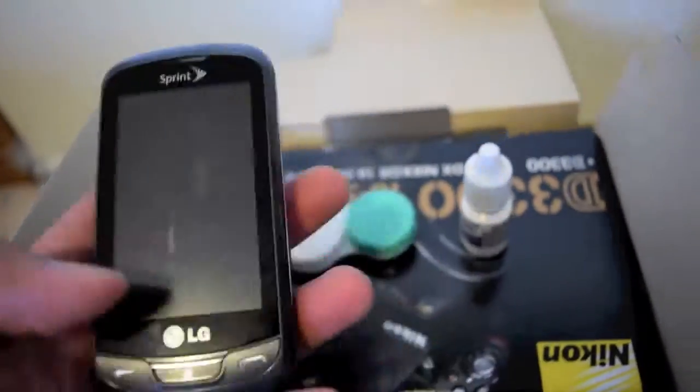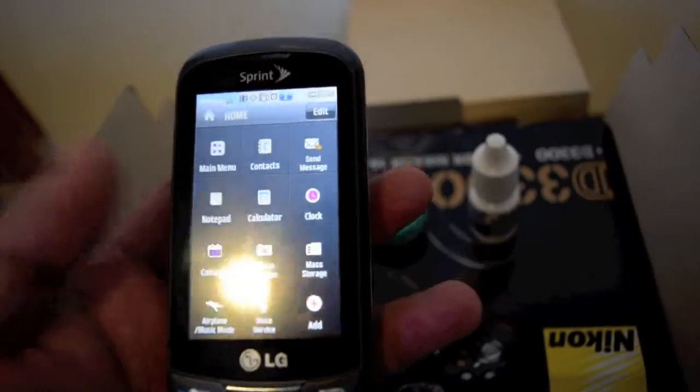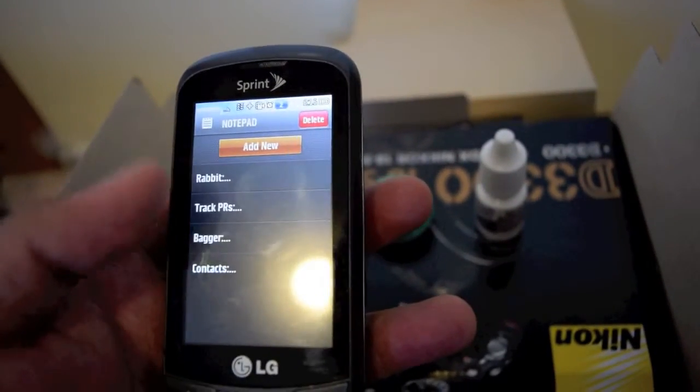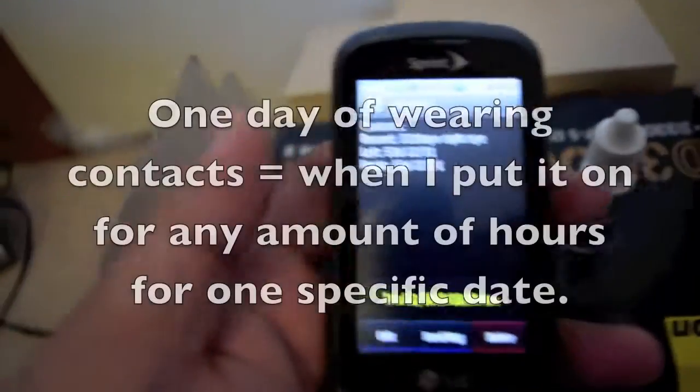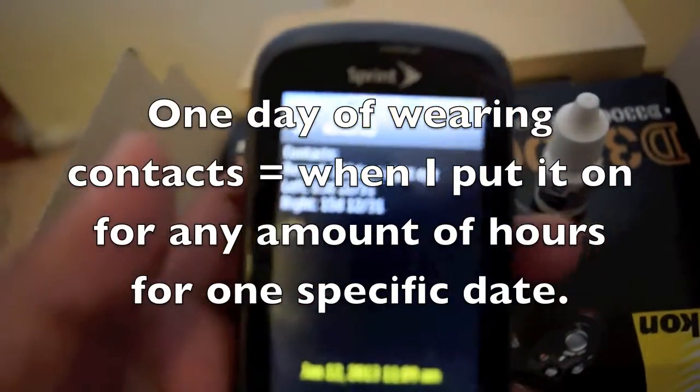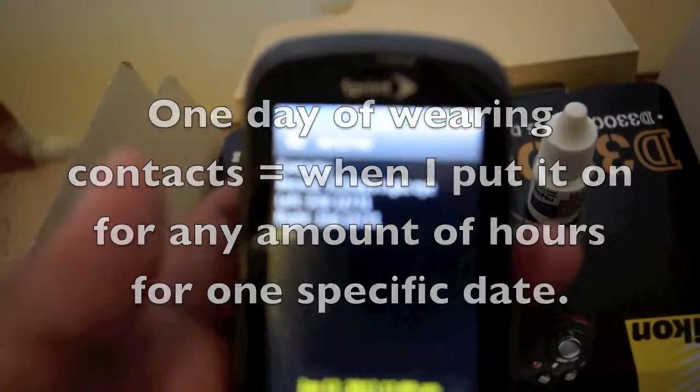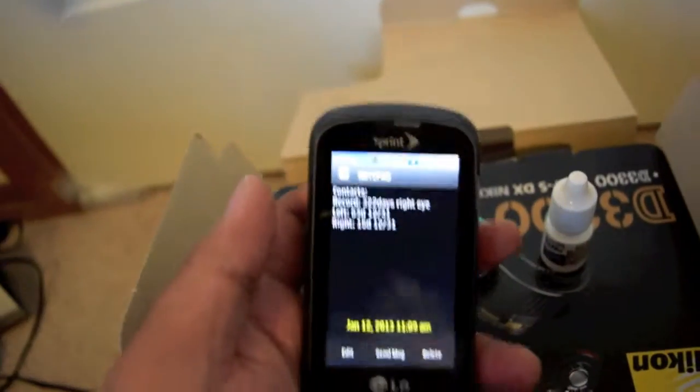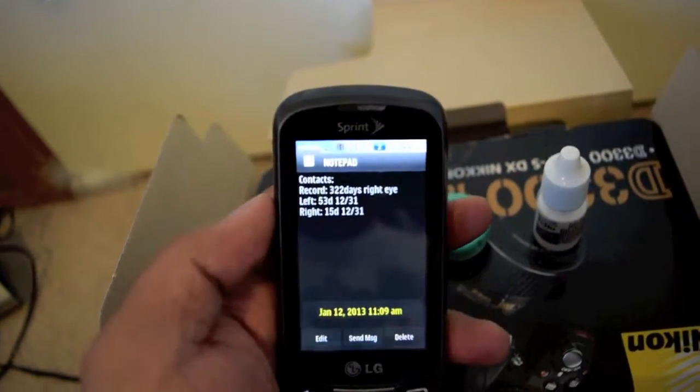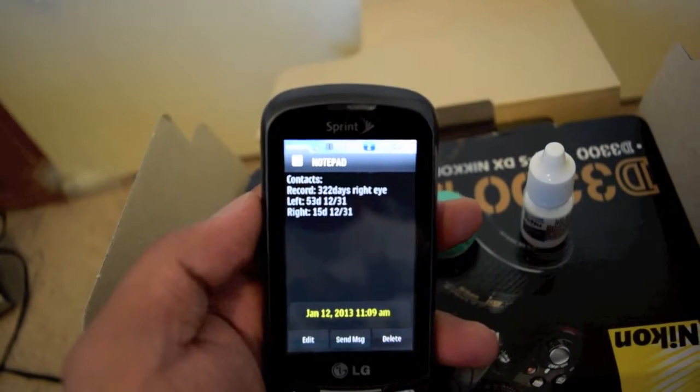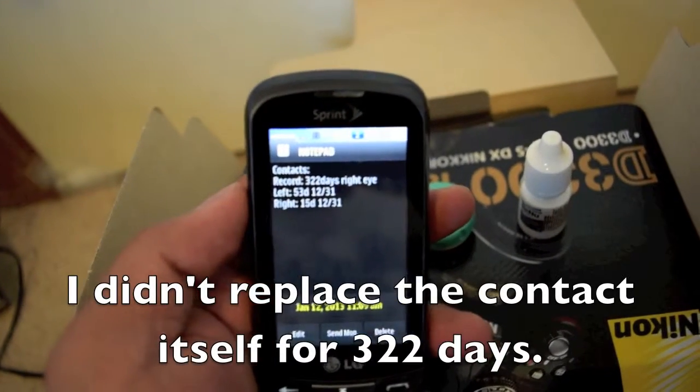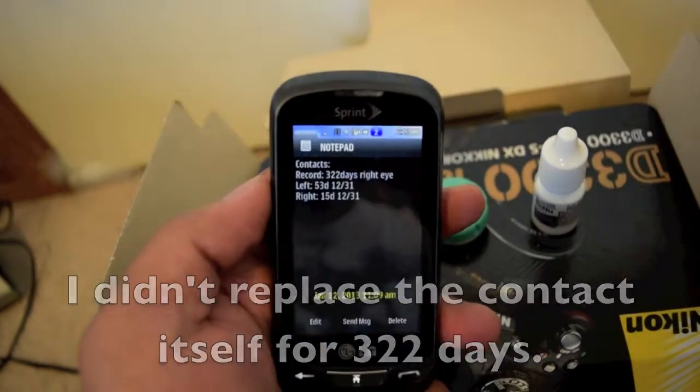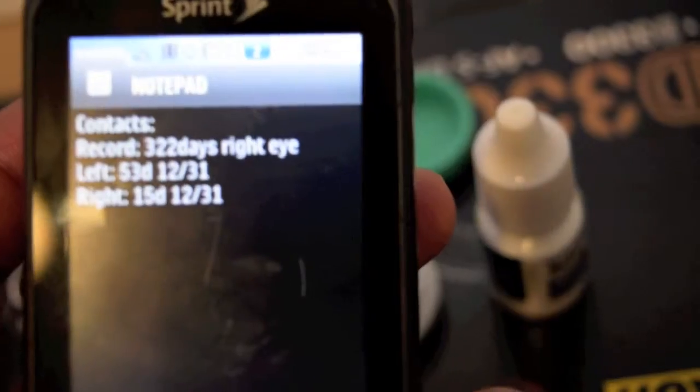Let's see my exact number. So my record is... Wait. Okay there it is. 322 days for my right contact. So I didn't change it for 322 days. And my left contact is 53 days without changing it.